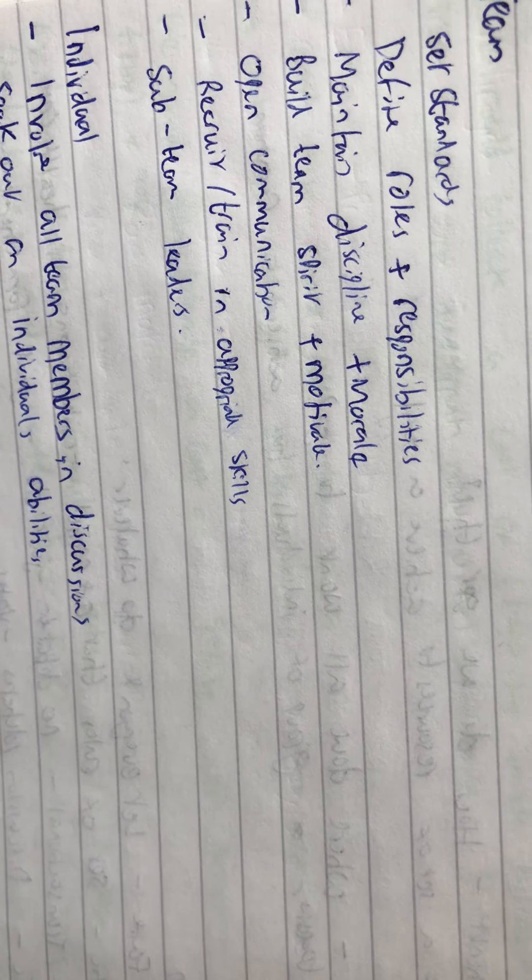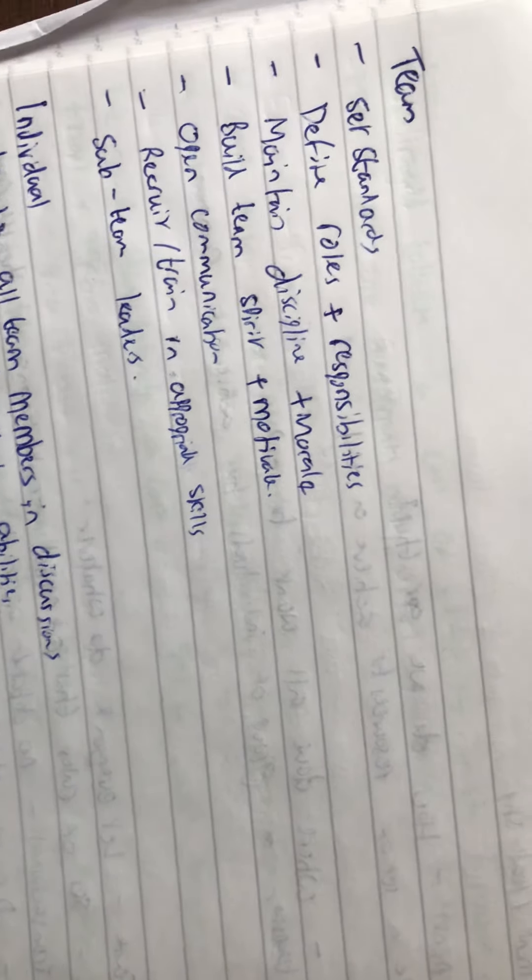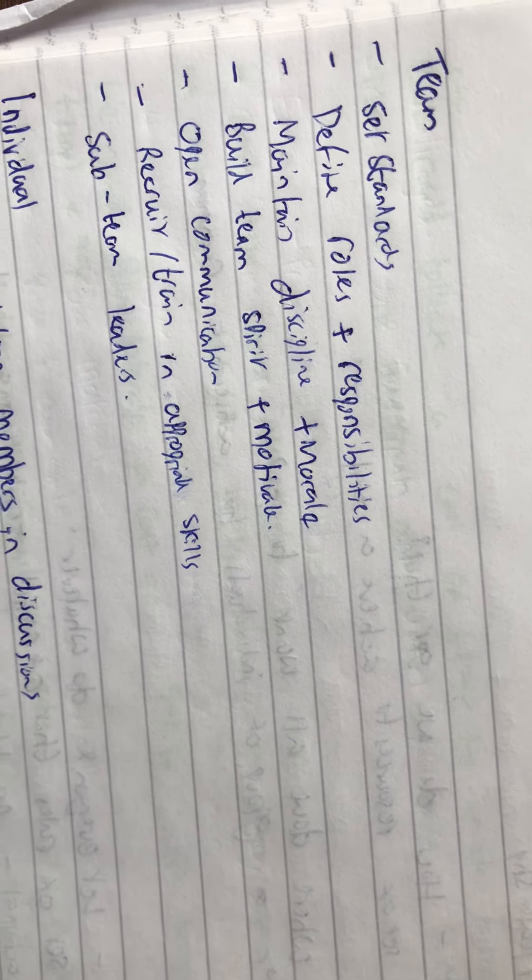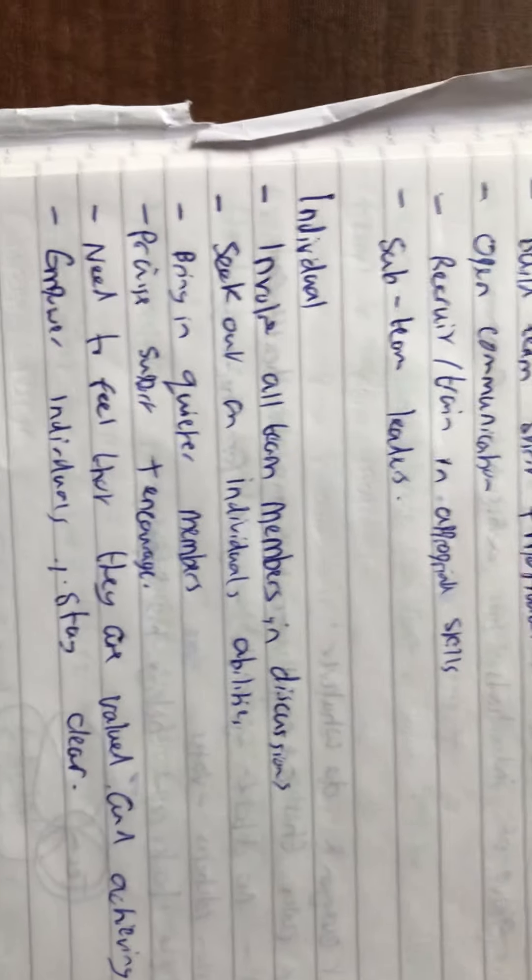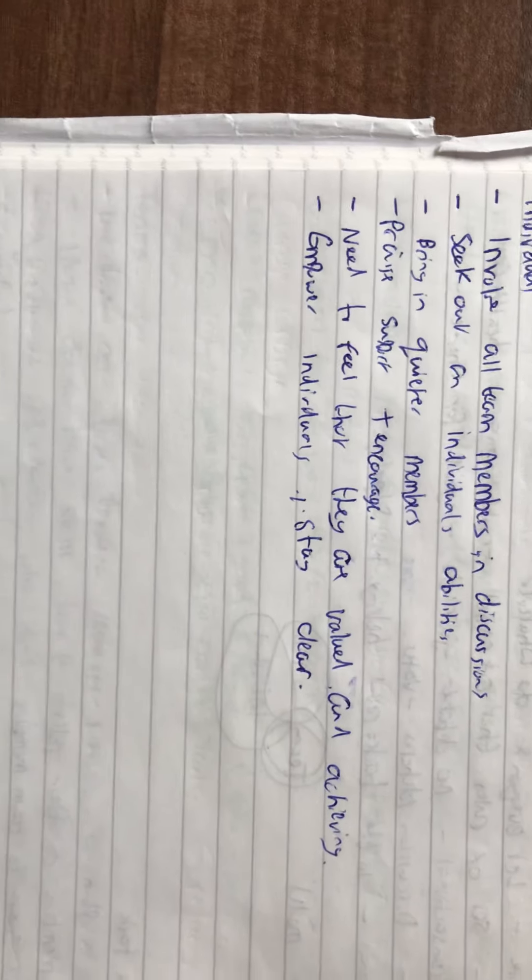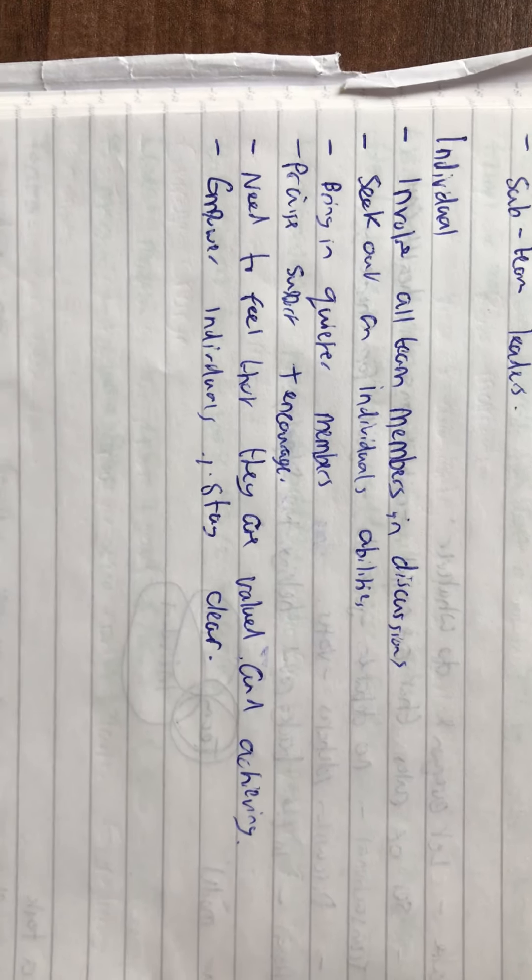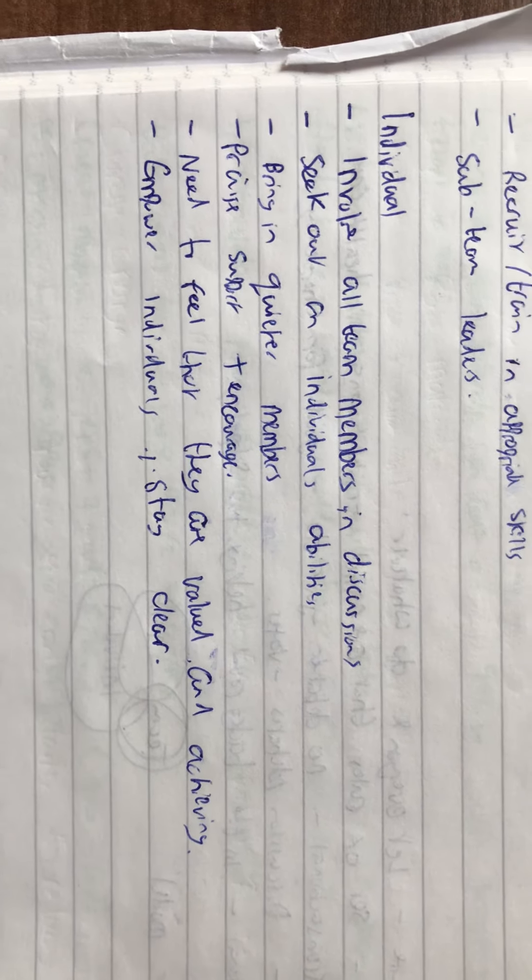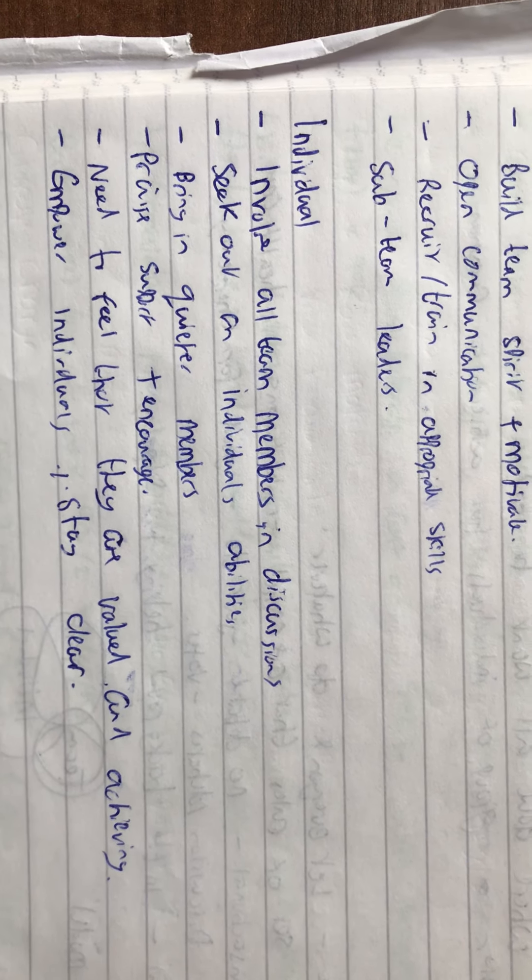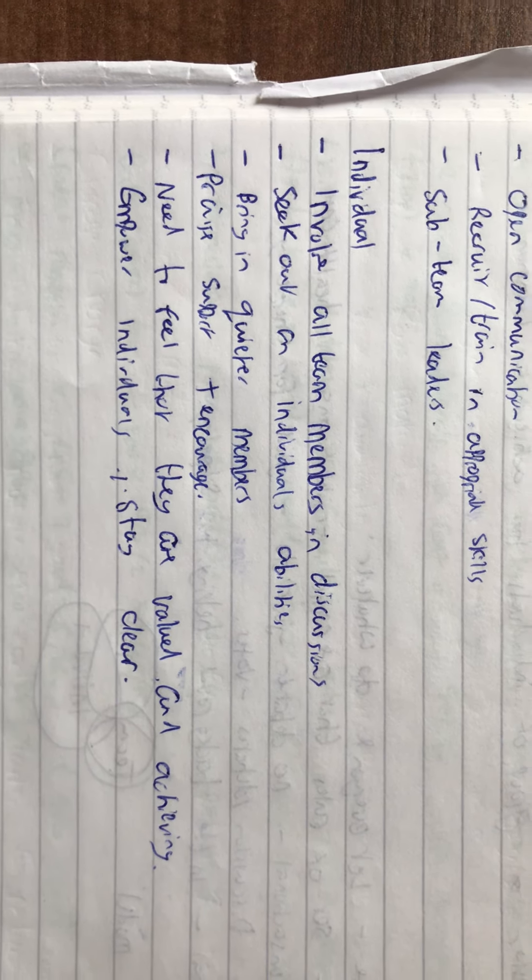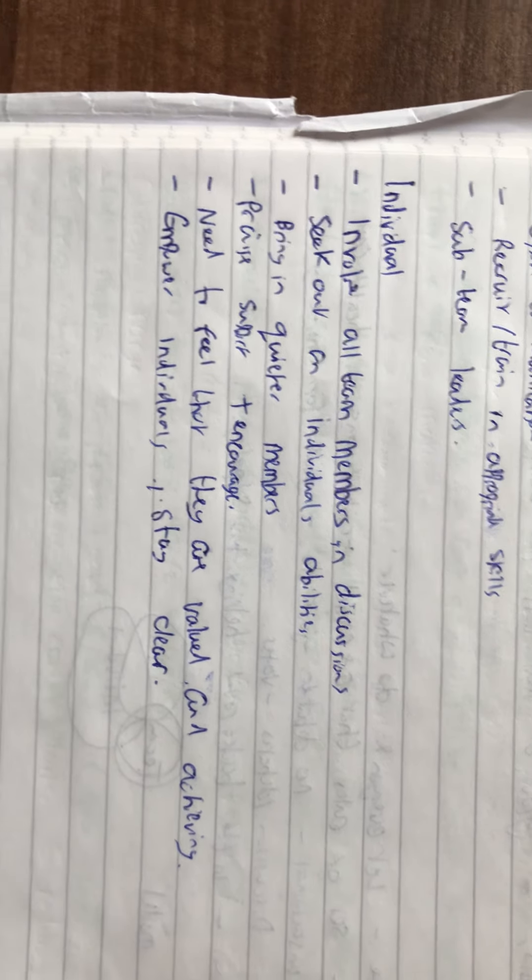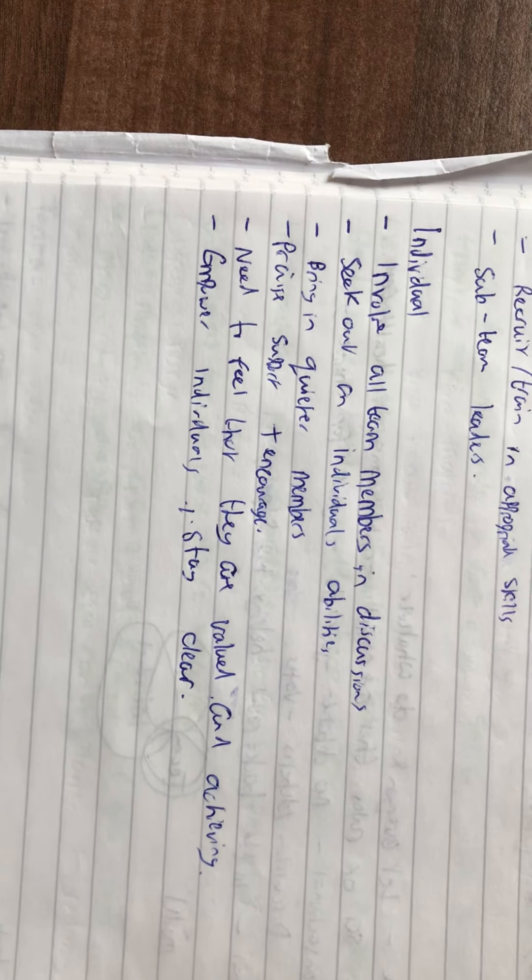For the individual, we want to involve all team members, make them feel like they're achieving something, make sure they're proud of what they're doing, give good rewards, and seek out individuals' abilities. Work to their abilities, bring in quieter members who might have something really good to offer but aren't confident in bringing it out.